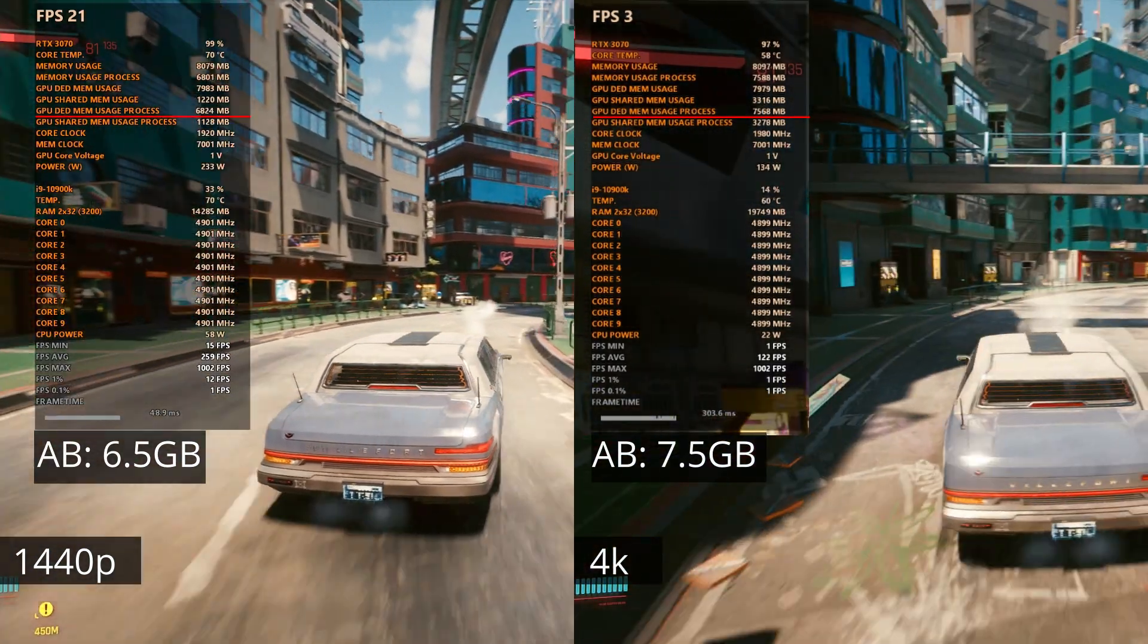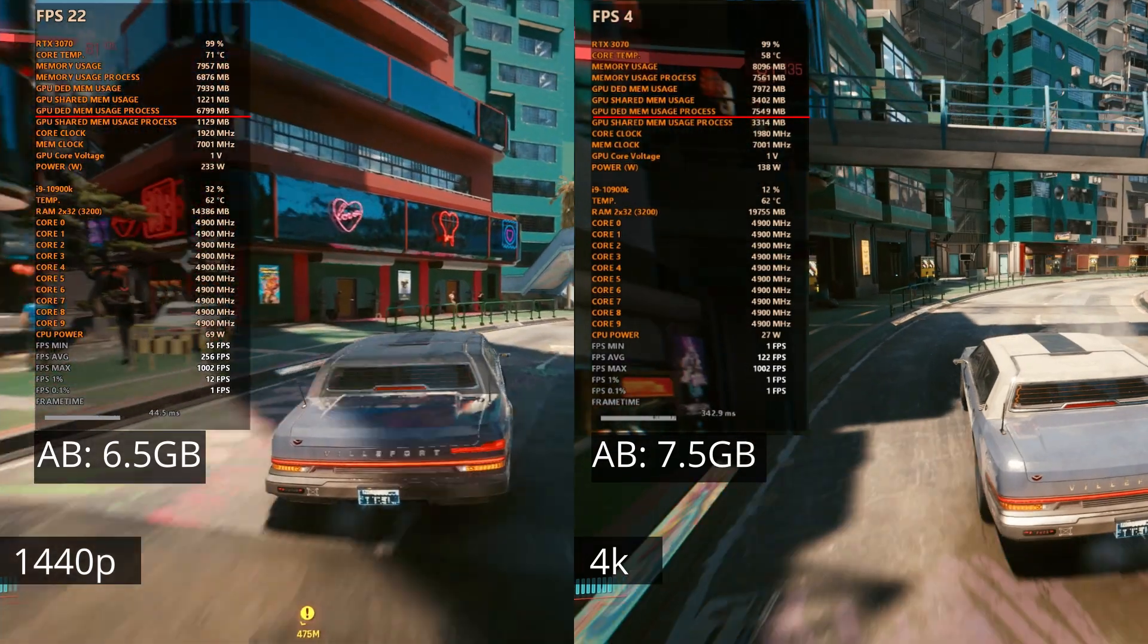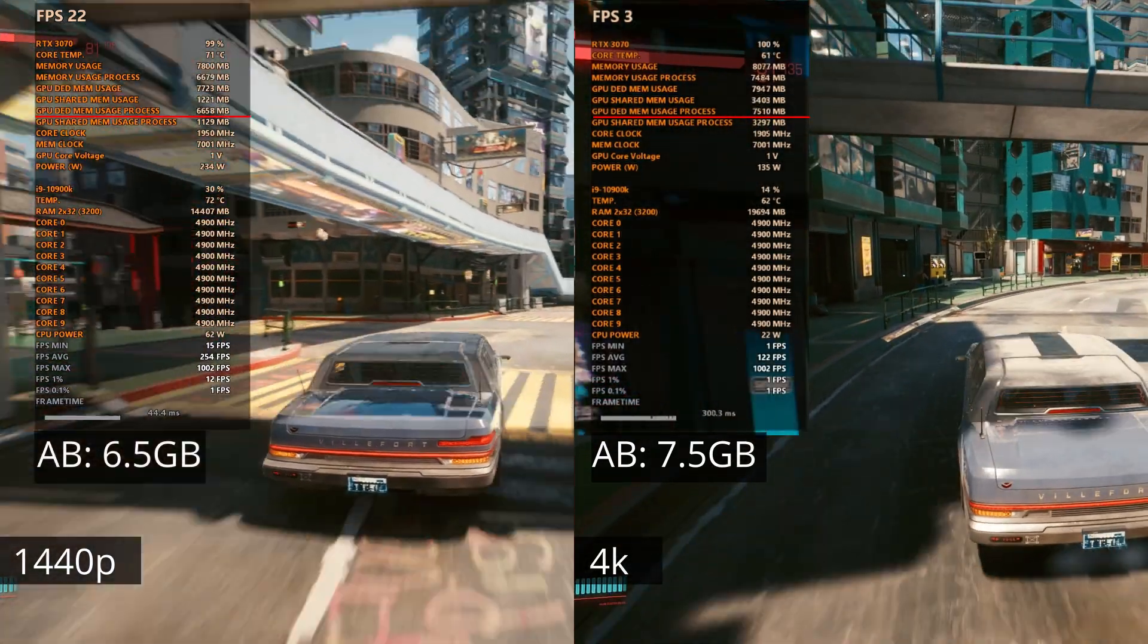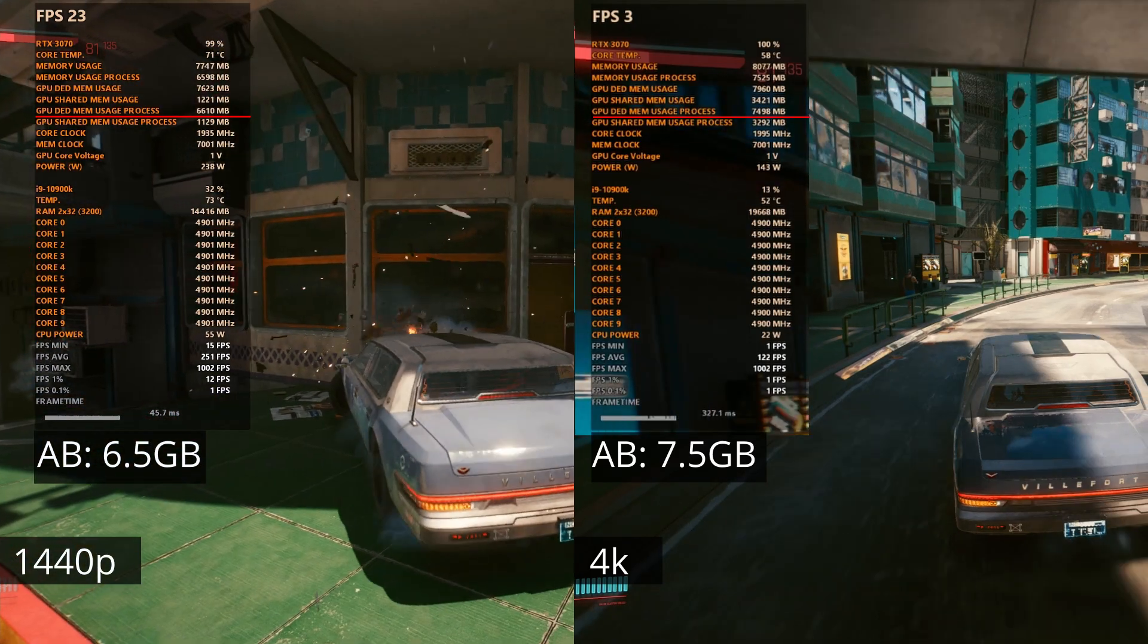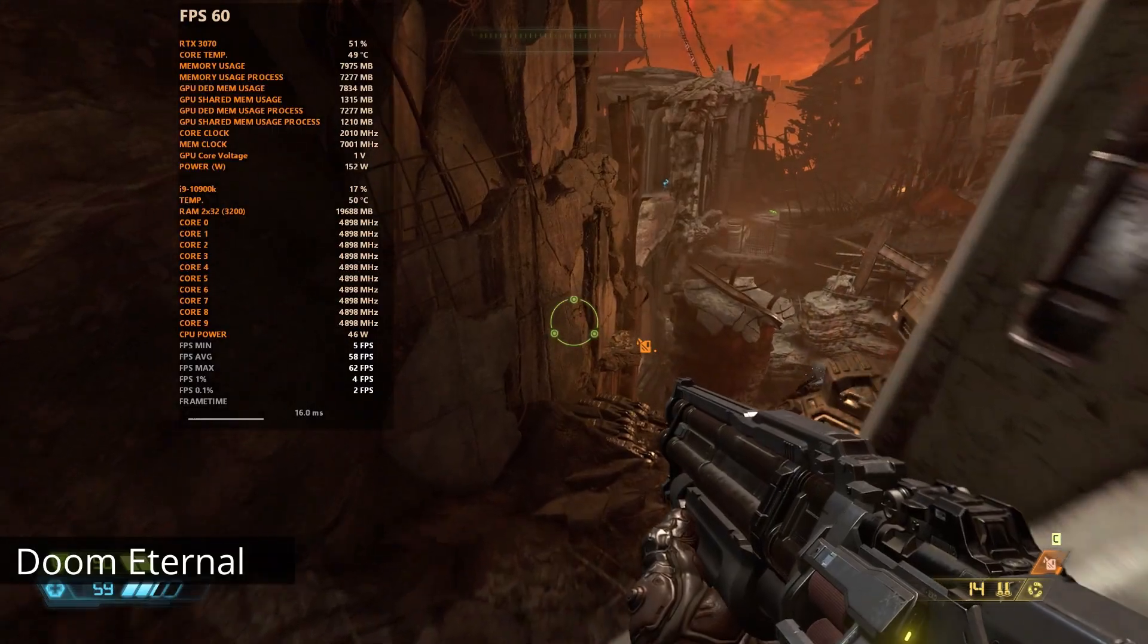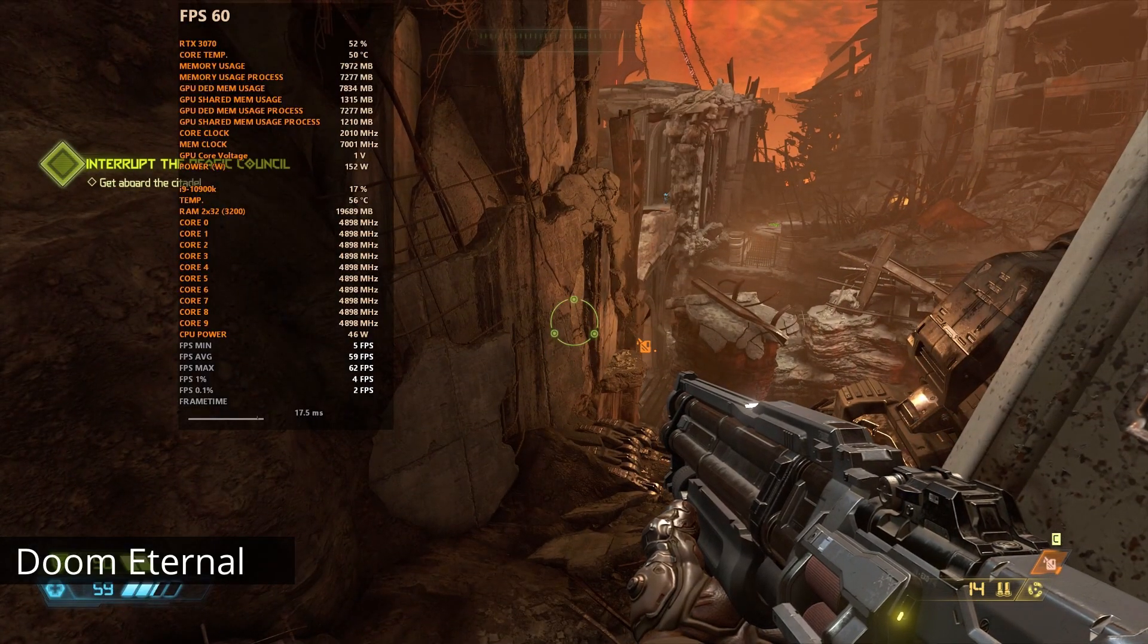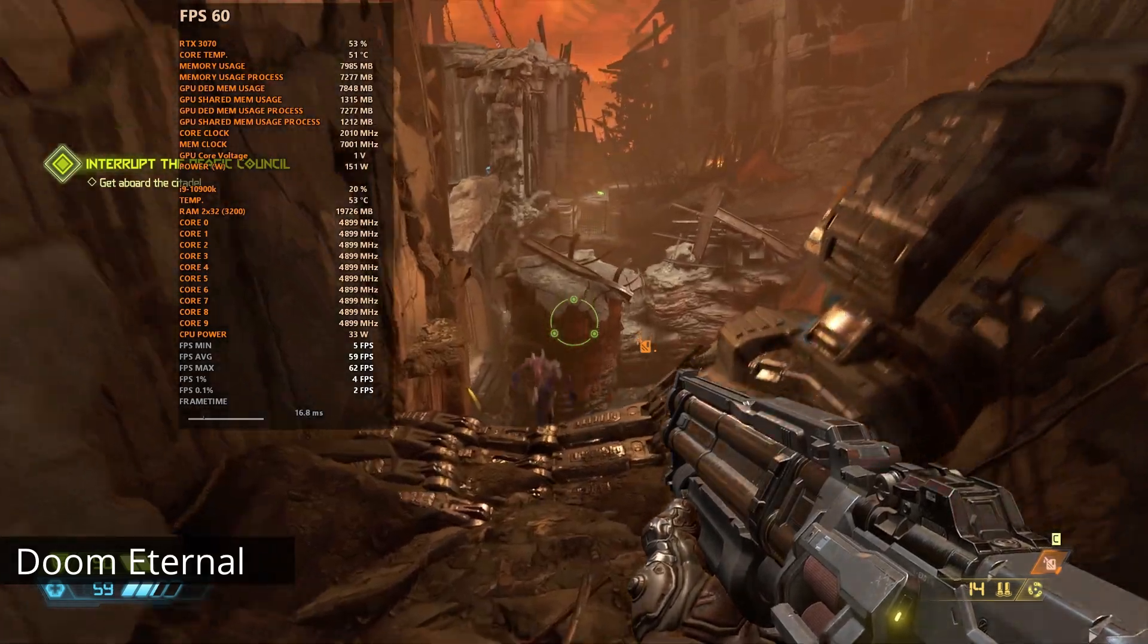Though the frame rate plummeted to unplayable levels of 2-3 FPS with frame times at a ridiculous 300ms. So what happens if you select graphics settings that go over the VRAM usage?